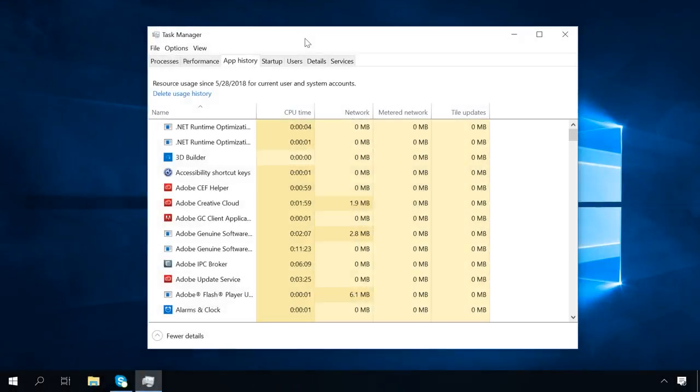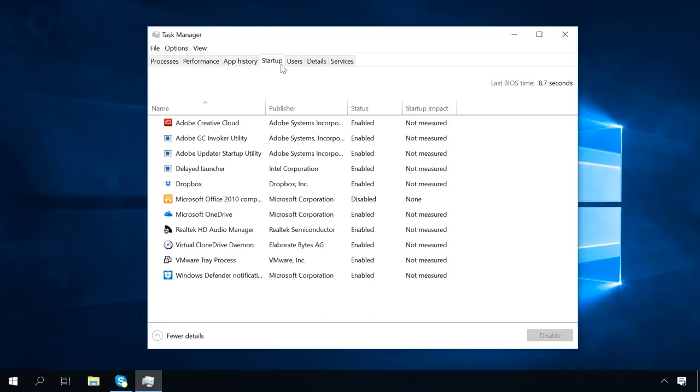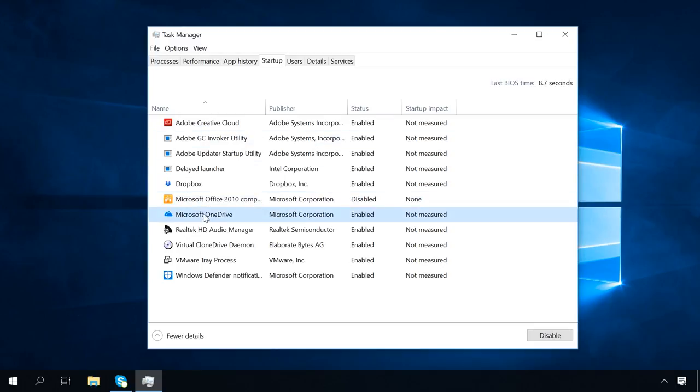The next tab is Startup. In this tab, you can disable unnecessary applications so that they don't start with the operating system and don't put extra pressure on your computer. For example, you don't often use a certain program or don't use it at all, so it would be reasonable to remove it from the startup list by clicking on it and then choosing Disable.